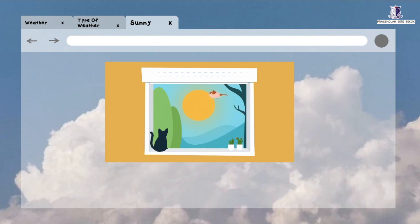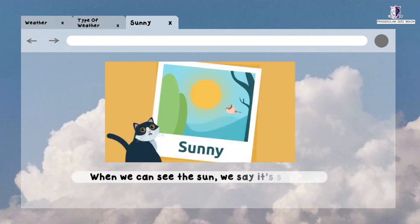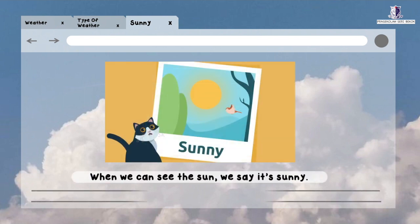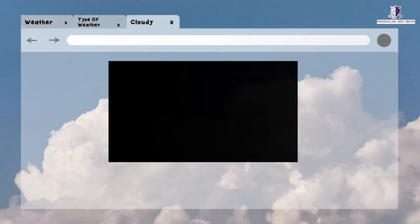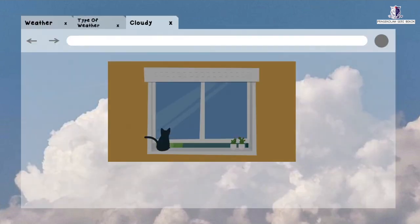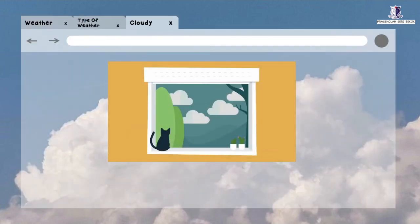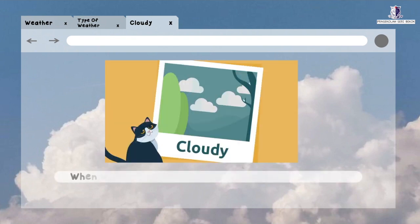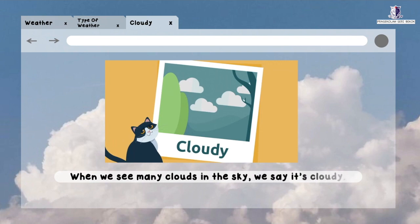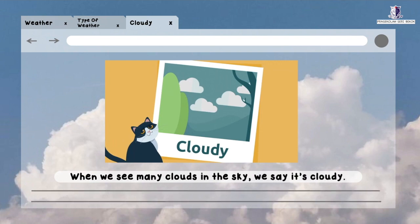When we can see the sun, we say it's sunny. When we see many clouds in the sky, we say it's cloudy.